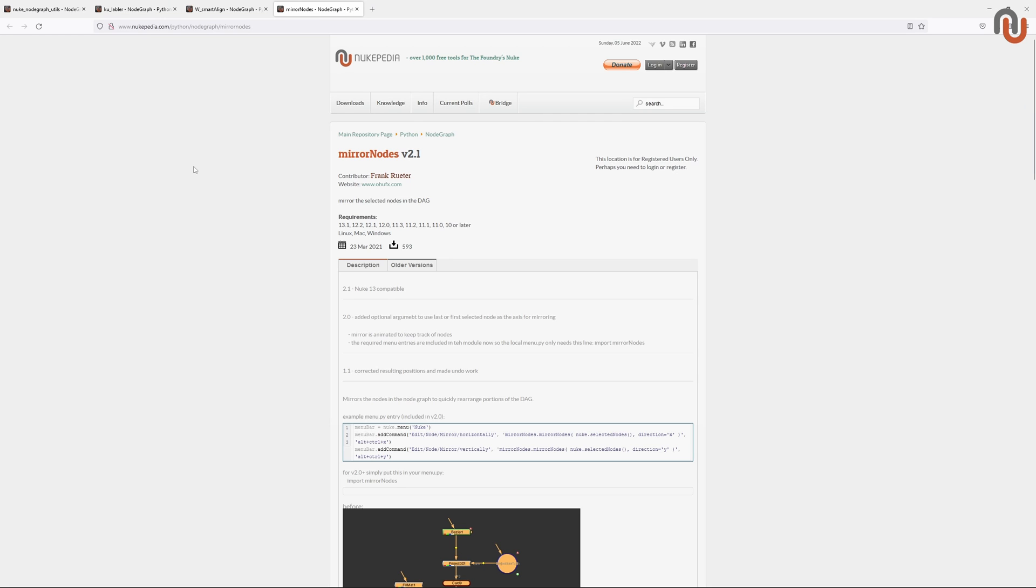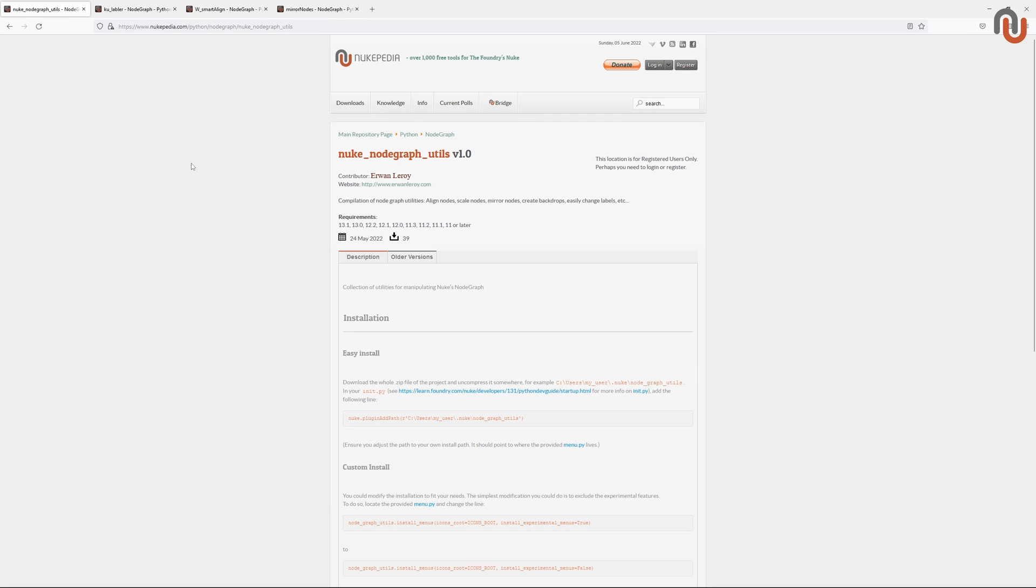Irwin wanted to put his version of these tools and a few of his own tools together to create a very useful suite of tools for every compositor's housekeeping needs. Now let's get back to the NodeGraph Utils.